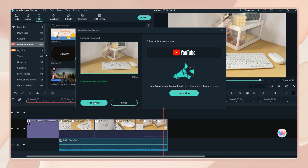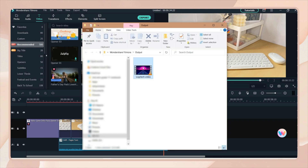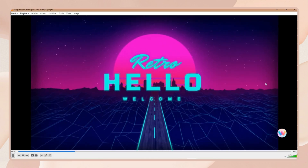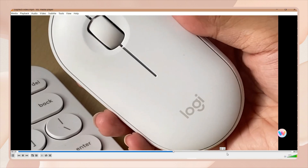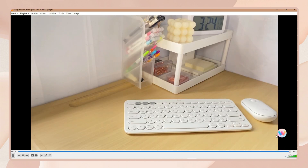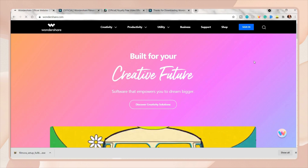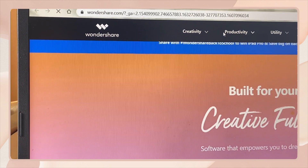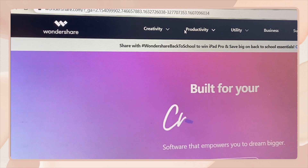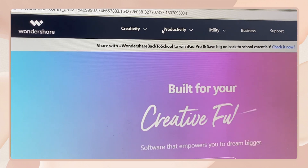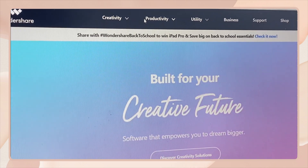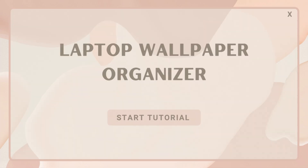For Mac users, there is an exclusive feature: the built-in stock media that allows users to download files directly from Pixabay, Giphy, and Unsplash. If you want to try Wondershare Filmora 10, click on the link below and let your creativity shine. That is all for the video editor software — now let's proceed on how you can make your own aesthetic wallpaper organizer.